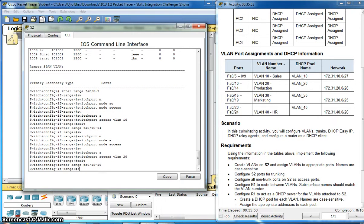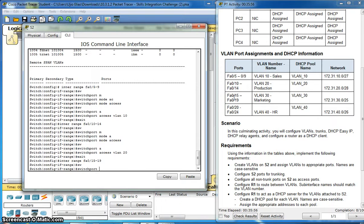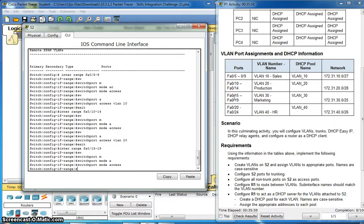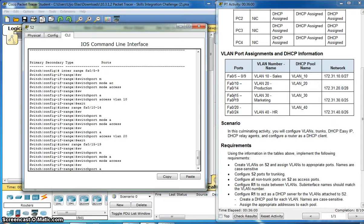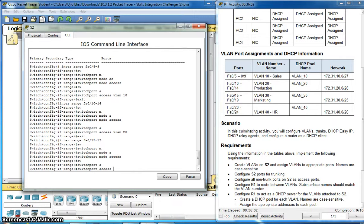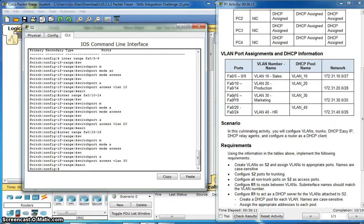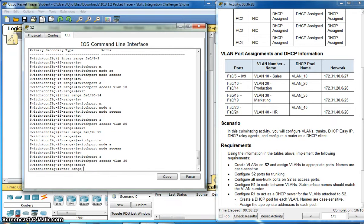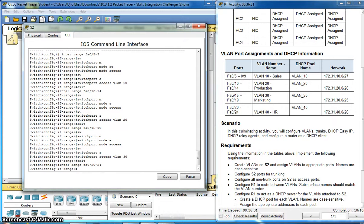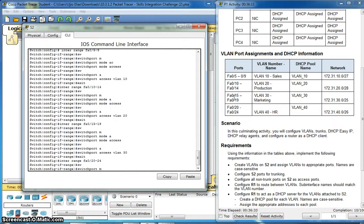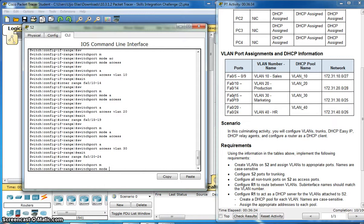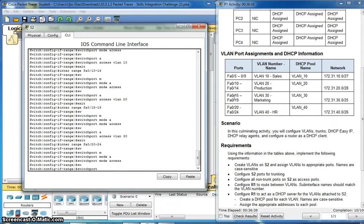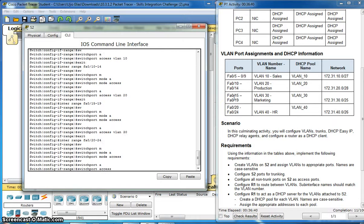Switchport mode access, switchport access VLAN 30. Interface range, switchport mode access, switchport access VLAN 40.